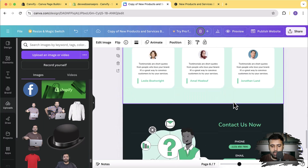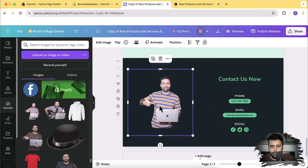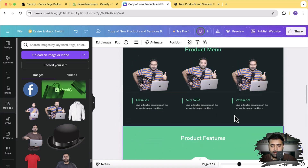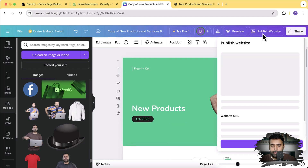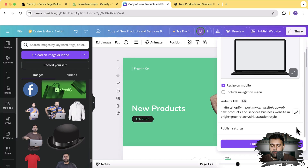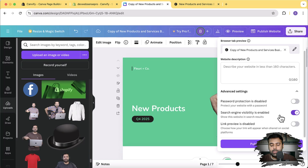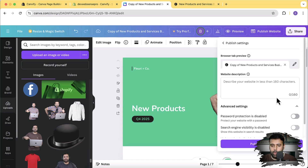Once the edits are done, click on 'Publish Website'. Scroll down, click on 'Publish Settings', and from Advanced Settings make sure that search engine visibility is disabled — we don't want the Canva website to be indexed, we want our Shopify website to be indexed. We are importing this template into our Shopify store as a page. After doing that, click on 'Publish Website'.